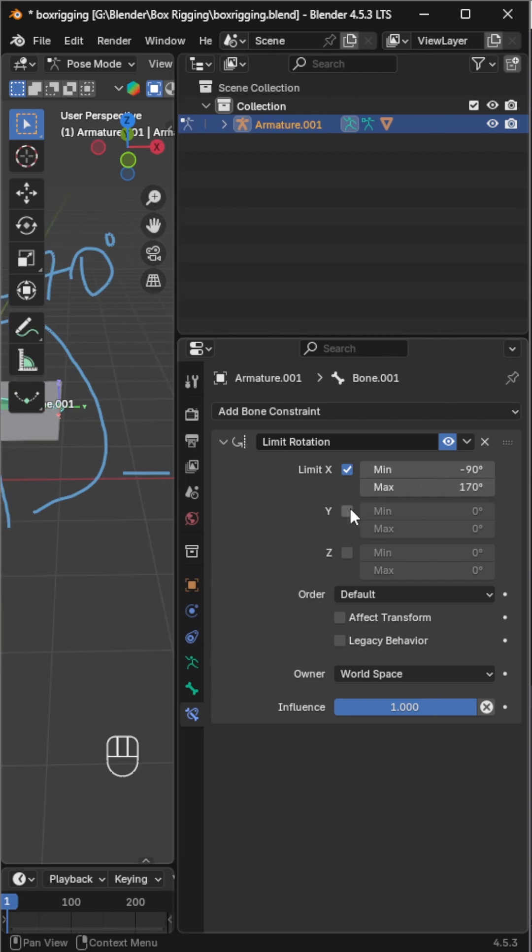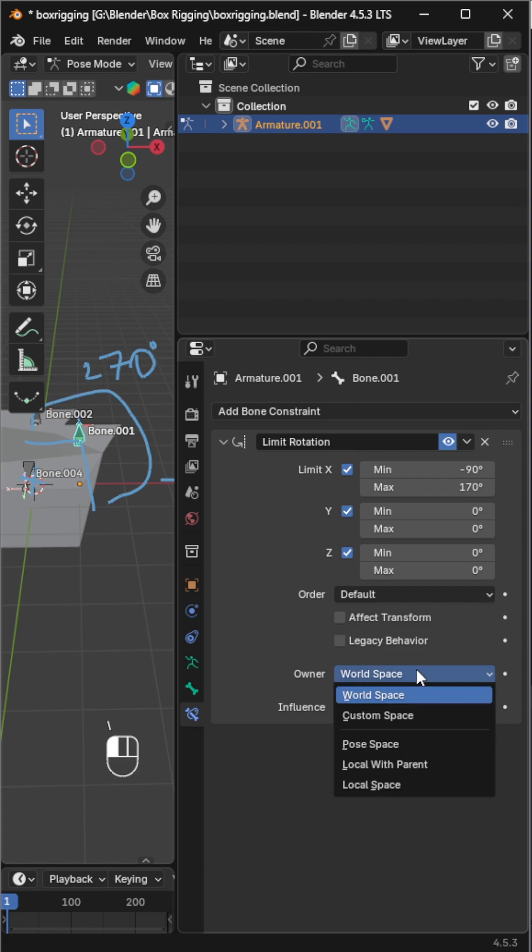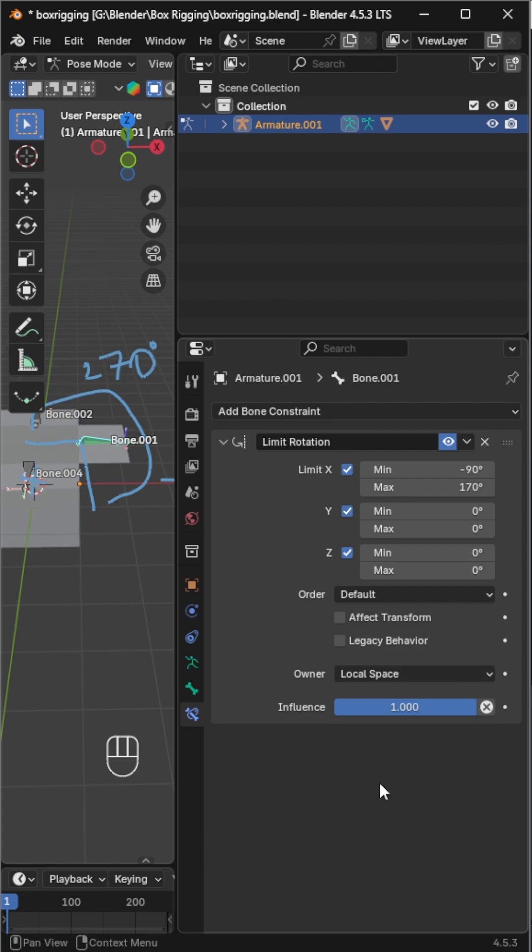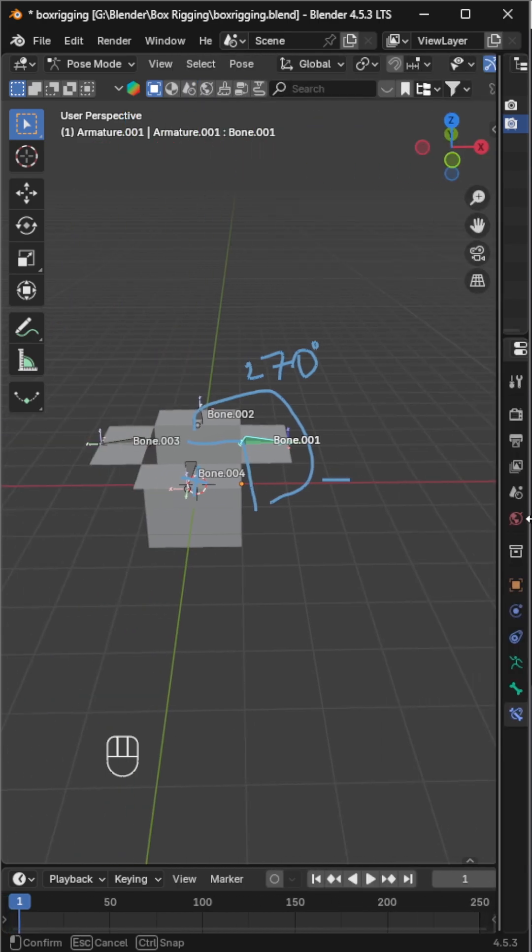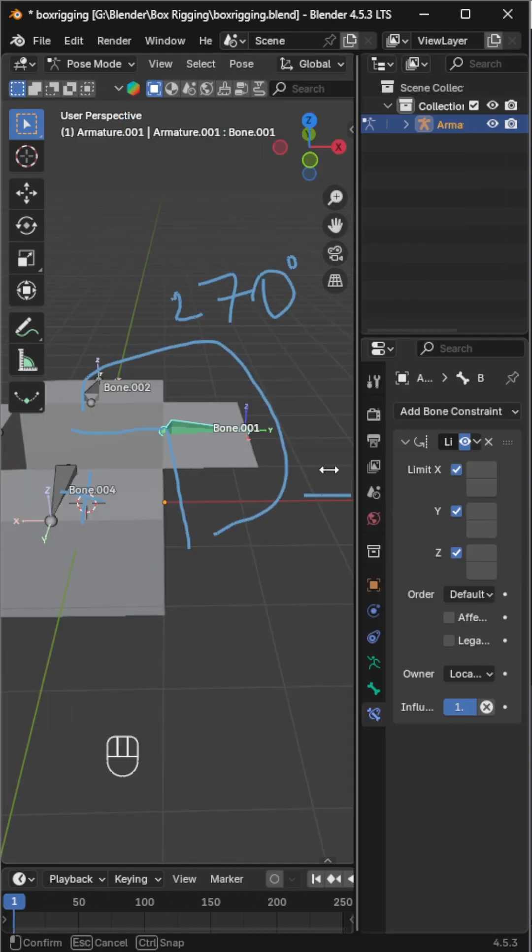Enable the Y and Z axes as well, but keep their values at zero to prevent unwanted rotation. And don't forget to set owner space to local space, because we're applying limits based on the bone's local orientation. Using local orientation makes sure the rotation limits still work even if the entire armature is rotated.